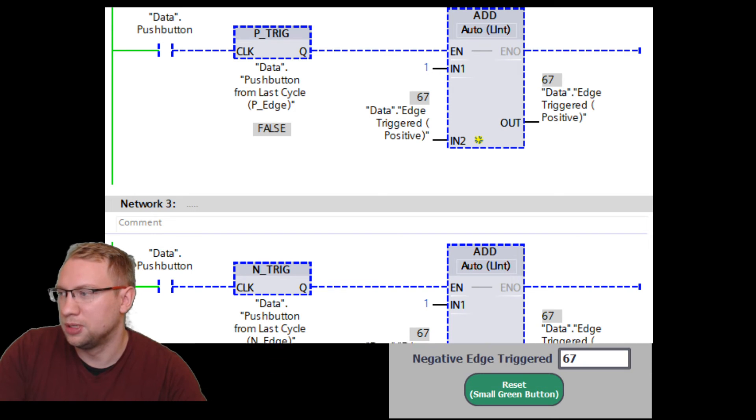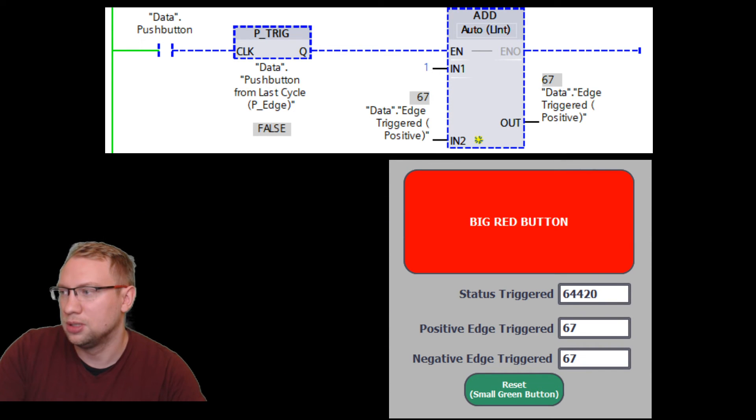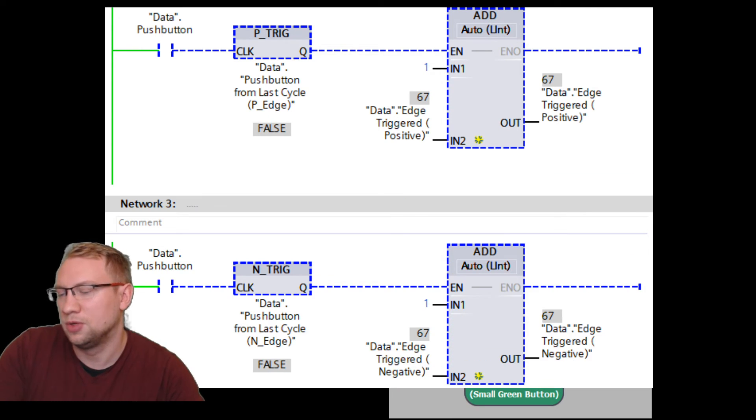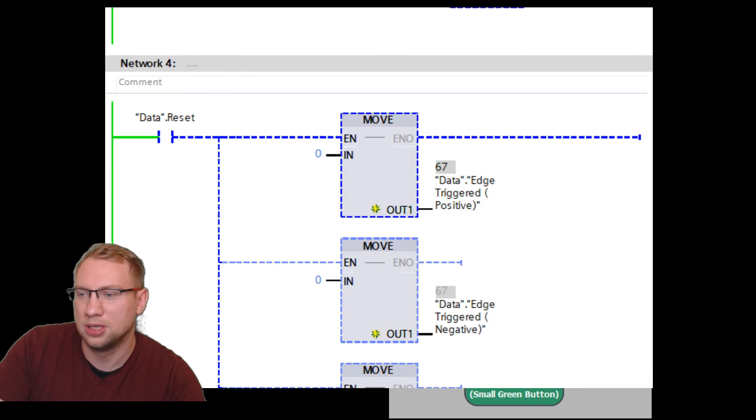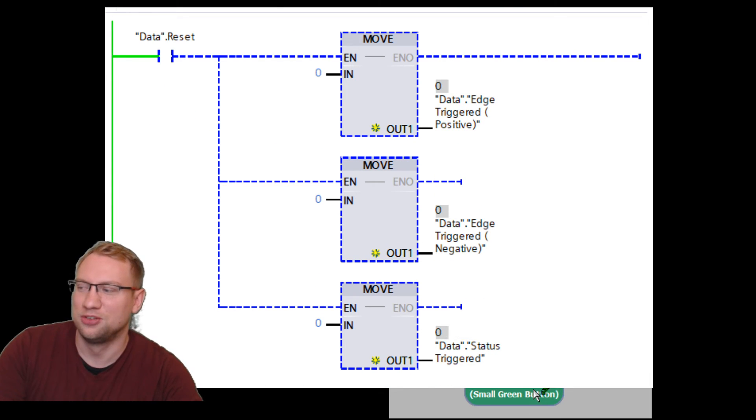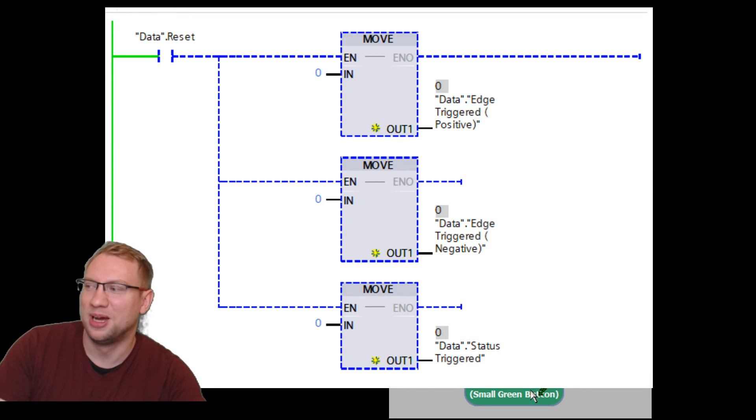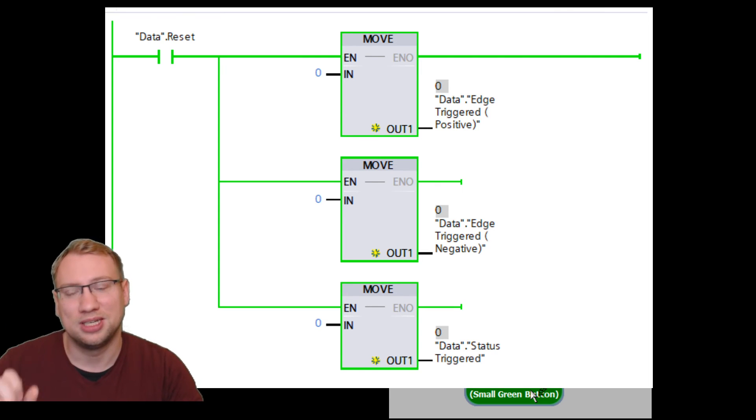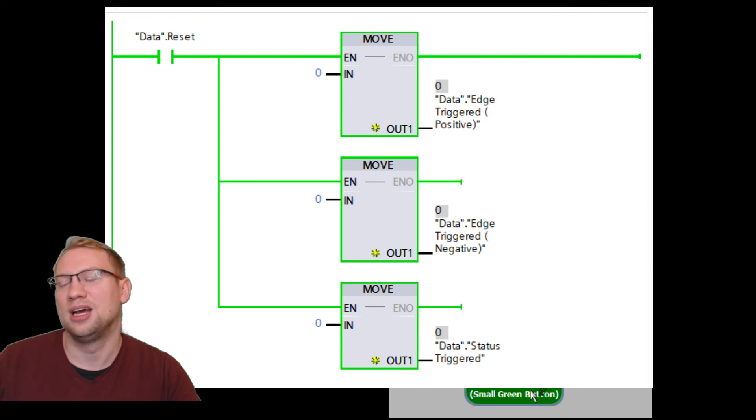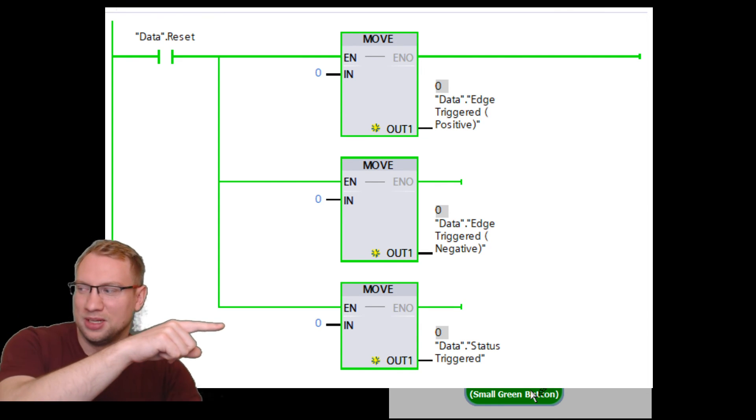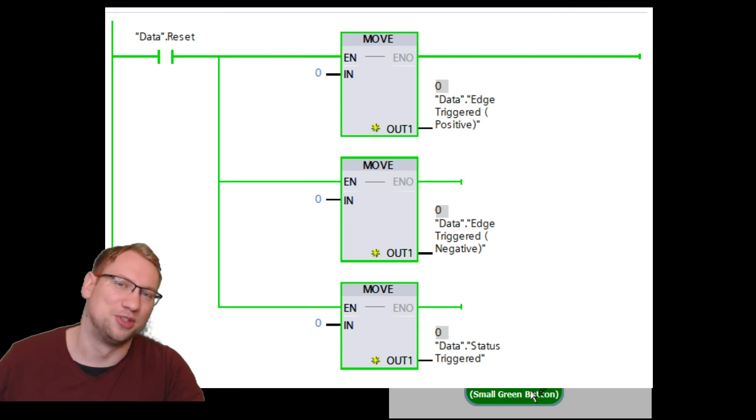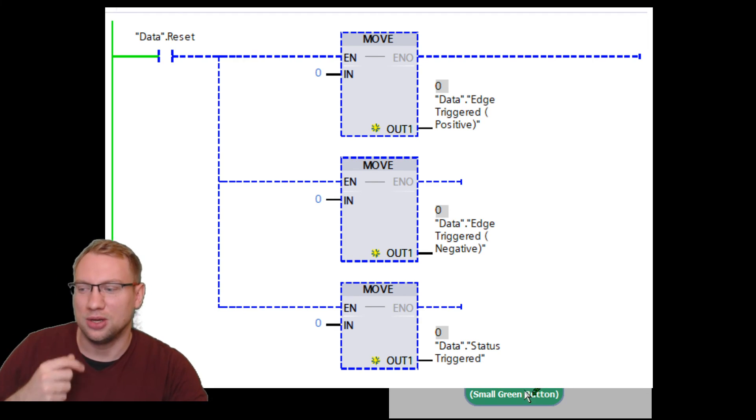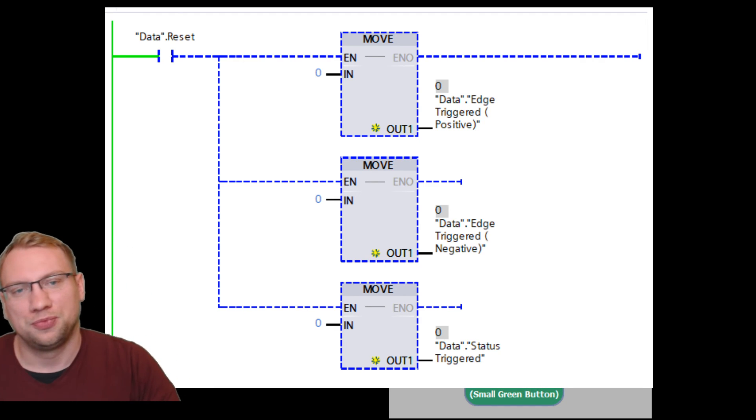So much for the explanation on that. Just if you're curious, I also have – this is my reset. Whenever I press the small green button, I'm just pushing. It's also status triggered. I'm pushing a zero into those values. That's it, into those variables. Good.